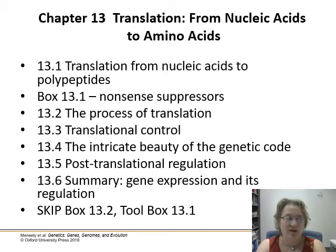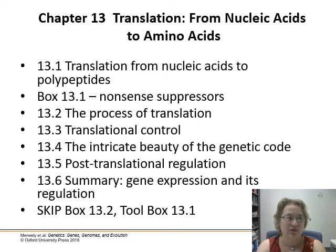We are going to cover most of chapter 13. We are going to cover box 13.1 on nonsense suppressors. However, I would like you to skip box 13.2 and toolbox 13.1 for the sake of time.